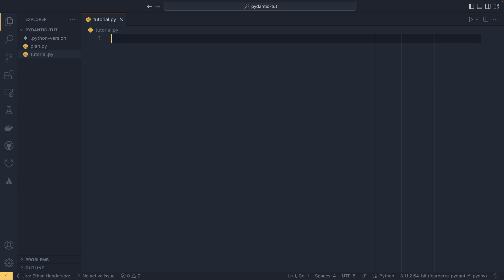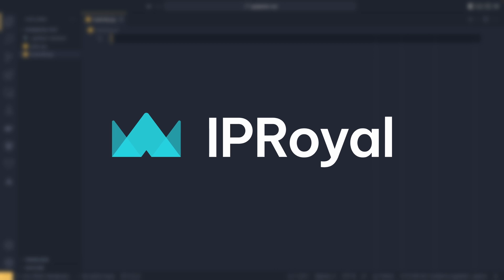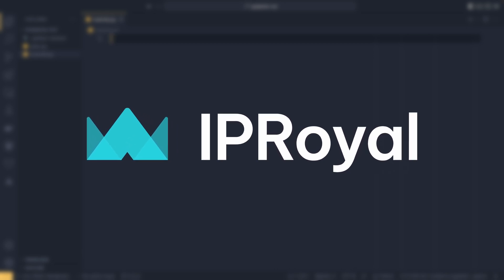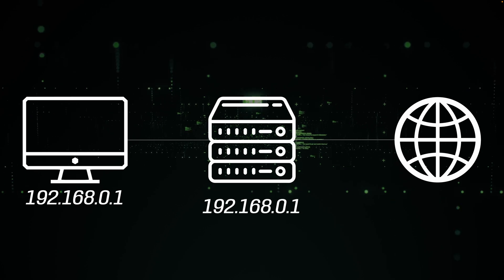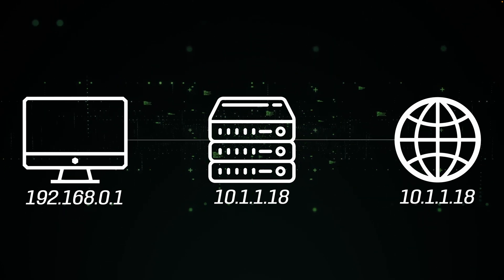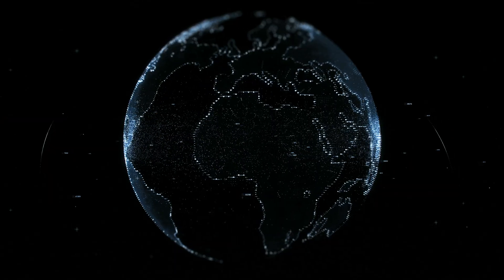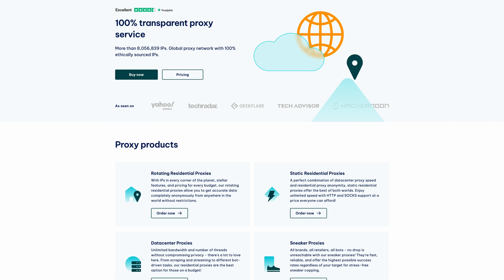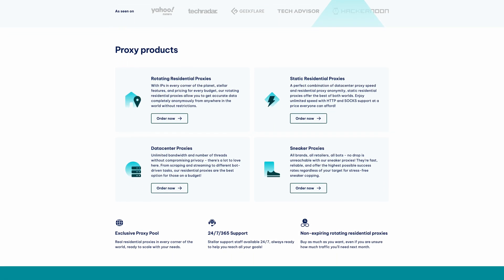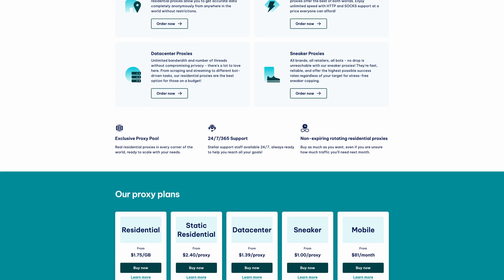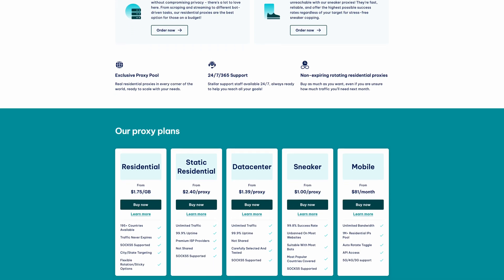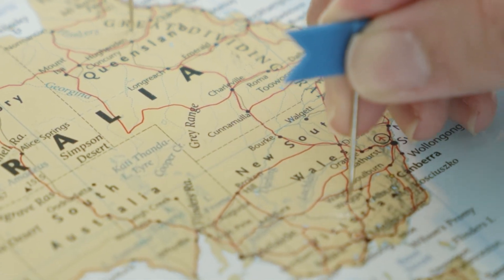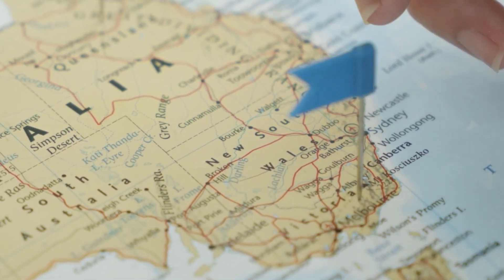However before we talk about that let's talk about data scraping and how IP Royal can help you out. IP Royal is a proxy service provider offering a wide range of solutions for residential and data center needs. Their proxy servers act as intermediaries replacing your IP address with one of theirs. This is why IP Royal's global network of rotating residential proxies come into their own, having a constant stream of fresh IPs allows you to evade timeouts and bans while gathering data.